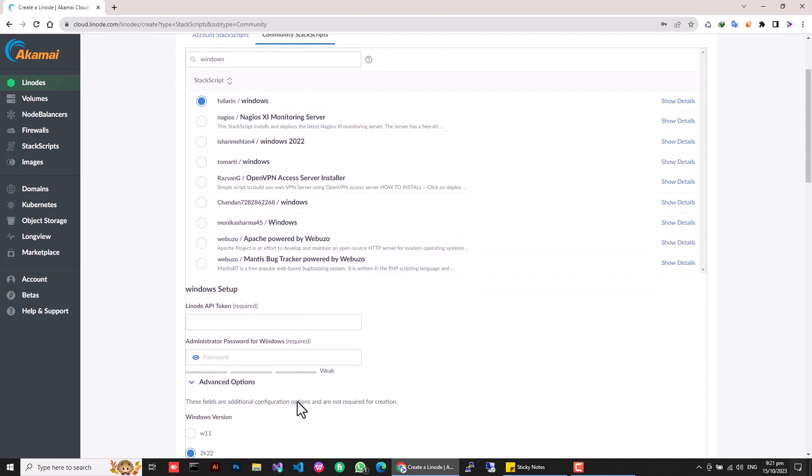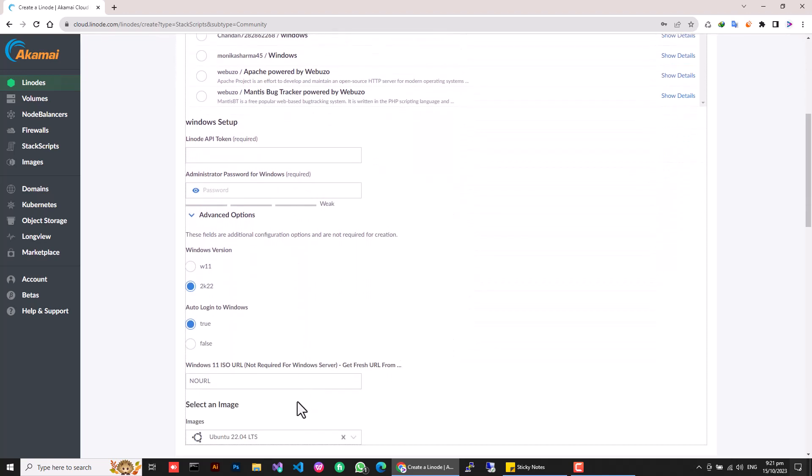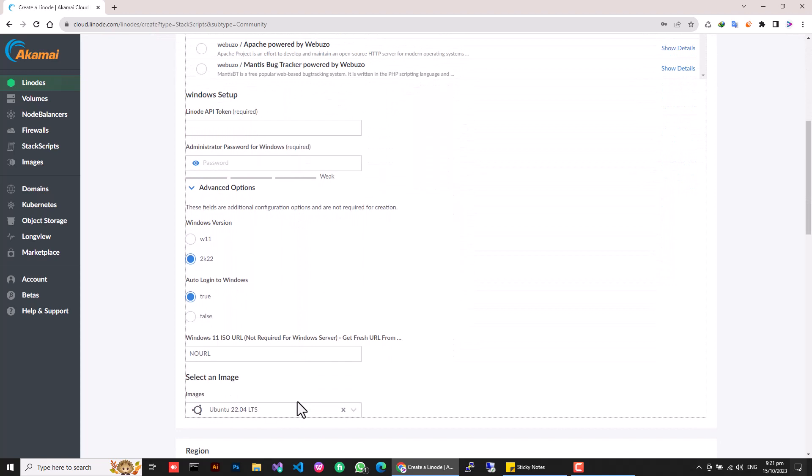And I am going to select the first result from the search filter. Scroll down a little and paste the API token into the Linode API token text box we copied earlier.